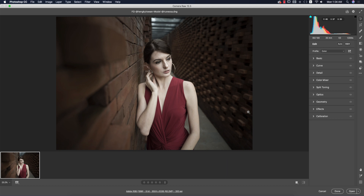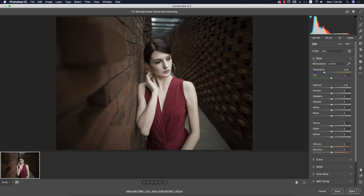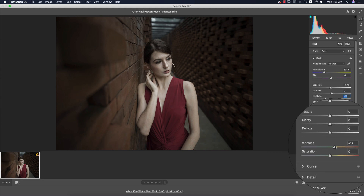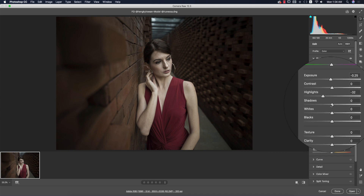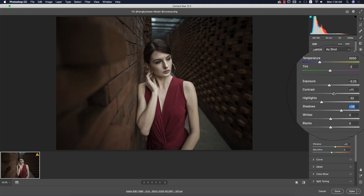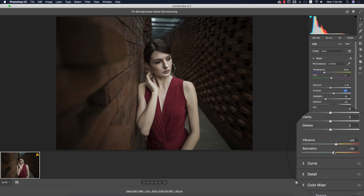Here I'll do some basic color corrections. I'll open it up in Photoshop, make the exposure a little bit down, bring the highlights down, add some vibrance, bring the shadows up a little, adjust the contrast, and bring the saturation up a little bit.